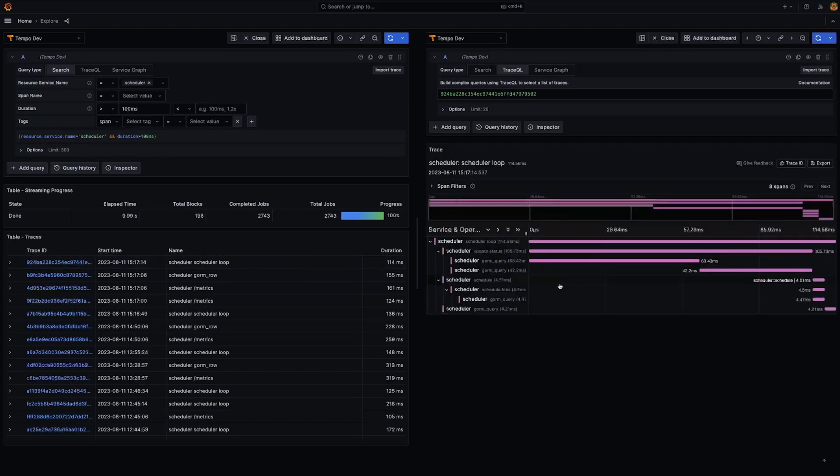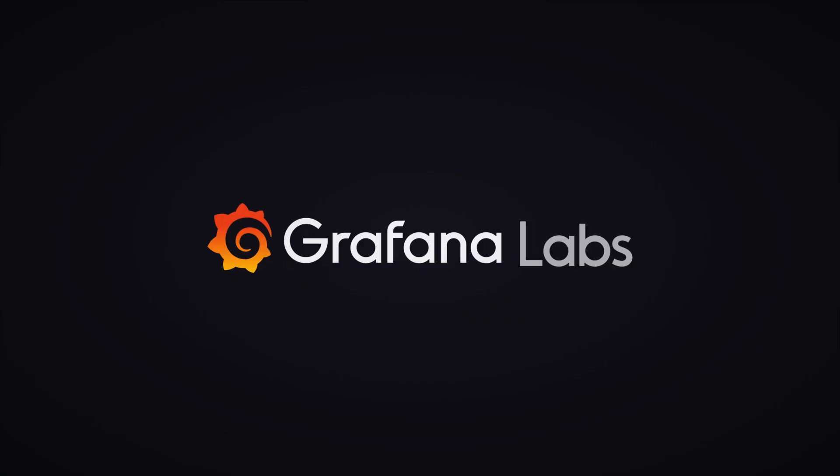Check out the What's New Document for Grafana version 10.1 to learn how to enable this feature and try it out for yourself. Thank you!